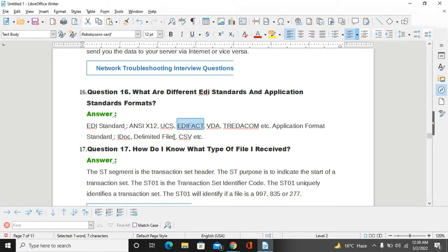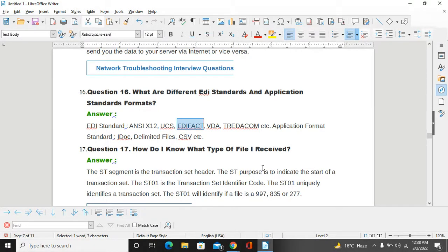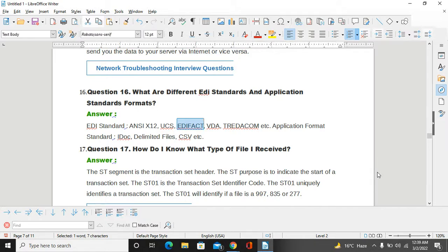How do I know what type of file I have received? The ST segment is the transaction set header. The ST purpose is to indicate the start of a transaction set. The ST01 is the transaction set identifier. The ST01 uniquely identifies the transaction.